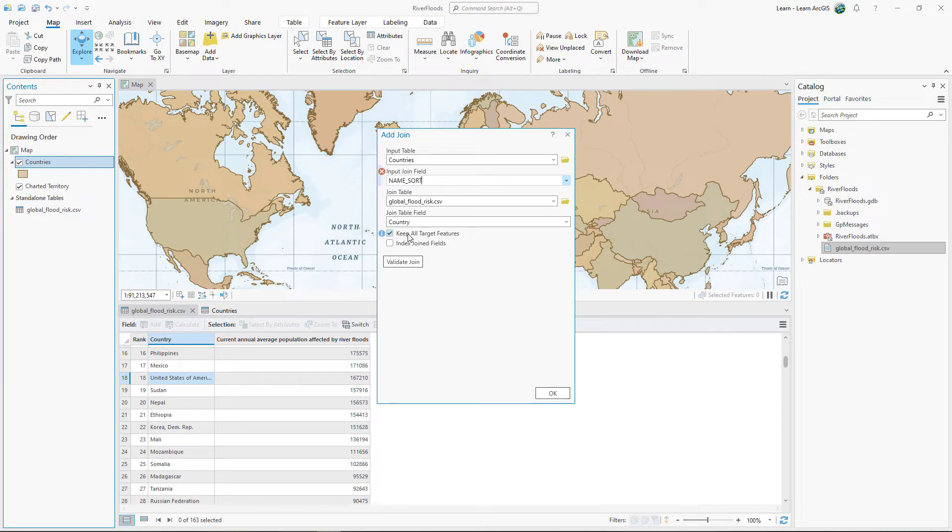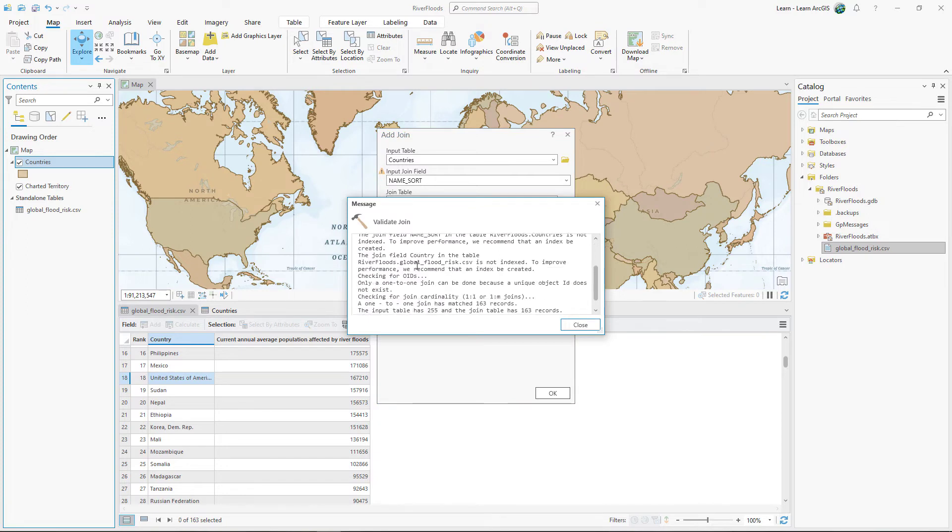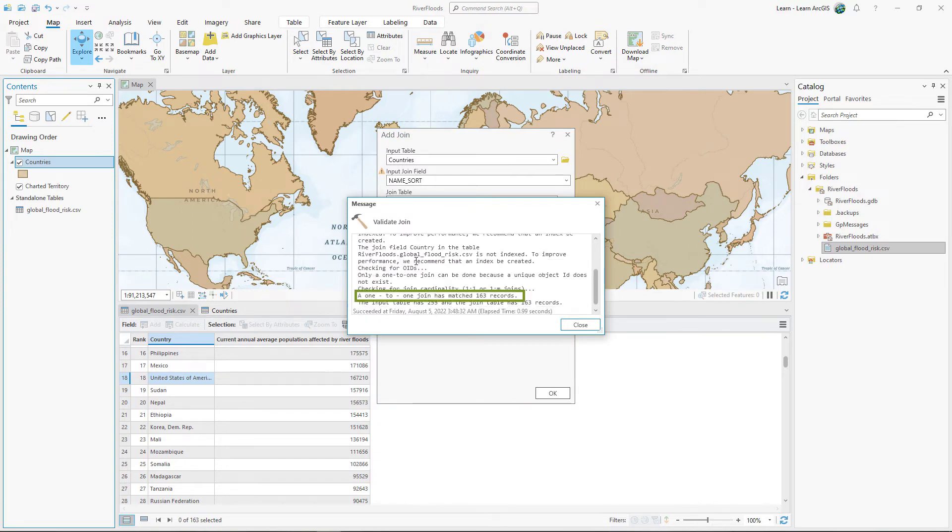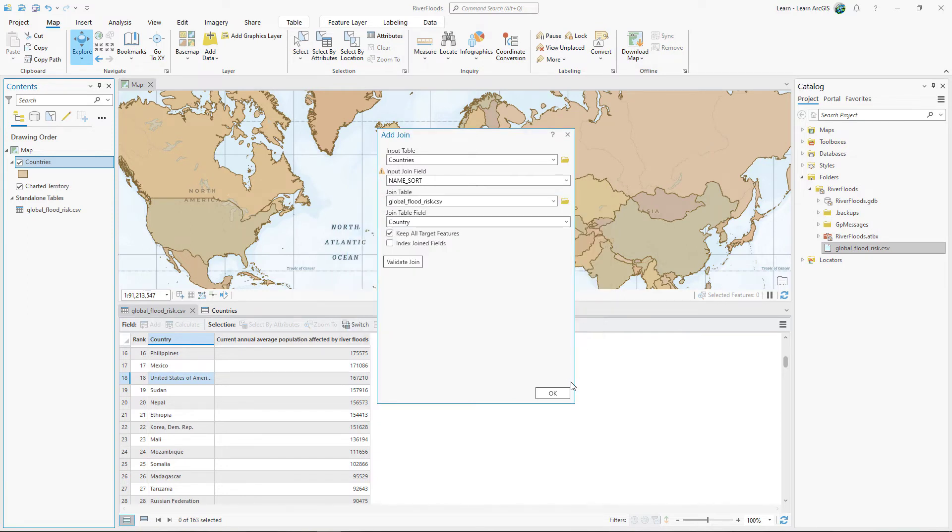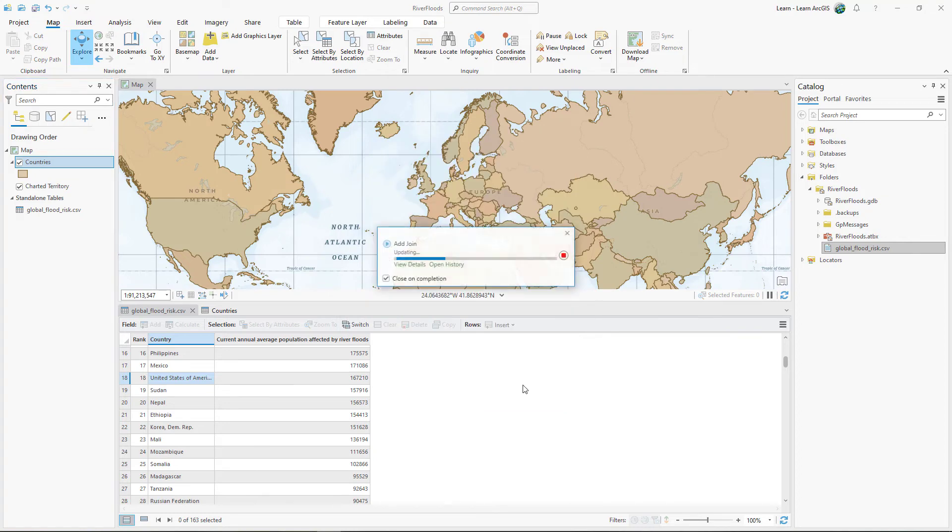This time, you'll keep all target features. Click Validate Join. Check the Message window to confirm that all 163 records will be matched. Click OK.